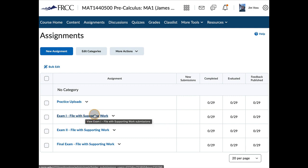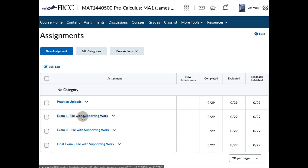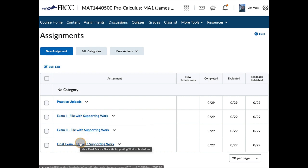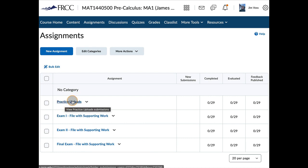If you take your exam at home, we have a proctoring service called Honorlock. They keep a video on you, etc. So if you're going to do that, then you'll upload your scanned PDF here for exam 1, here for exam 2, here for the final exam. You have lots of opportunity to practice, just to make sure you know how to do it. And I can comment and let you know if it's working.